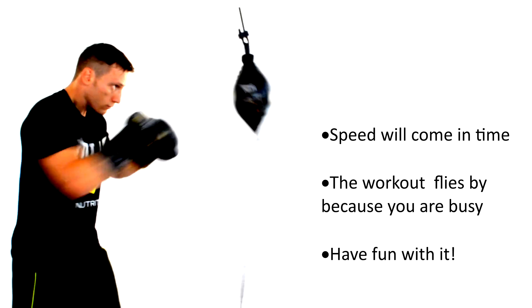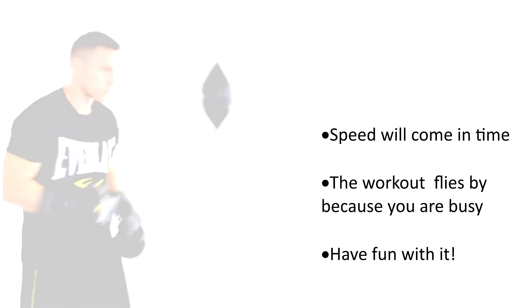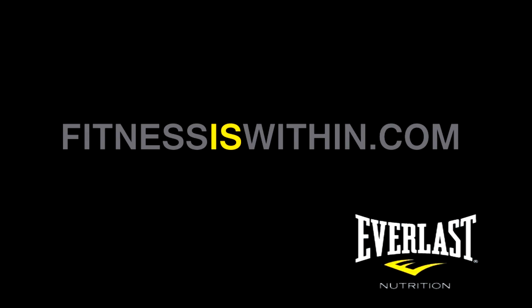Once you have practiced a little bit and got used to how the bag works, click the link in the description below and try out a beginner's routine.